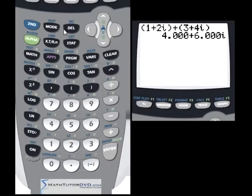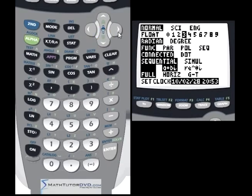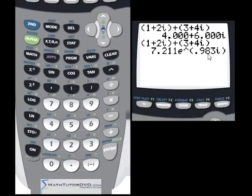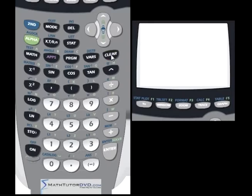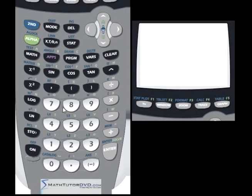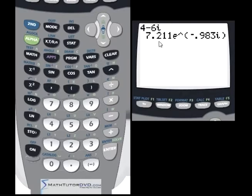Here's something cool. If I go back to the mode menu and select polar form, I can input exactly the same rectangular number — say 4 minus 6i — still typed in rectangular form. The calculator computes the answer but spits it back in polar form. That's basically the easiest way to convert between rectangular and polar: just set your calculator to polar mode, type the rectangular number, and it automatically converts to 7.2e to the negative 0.98i.